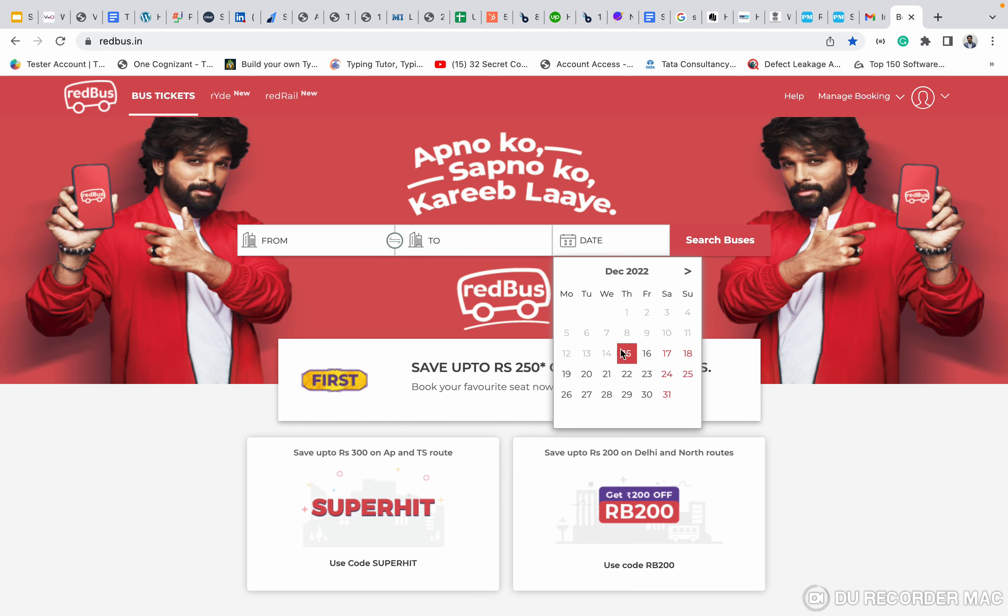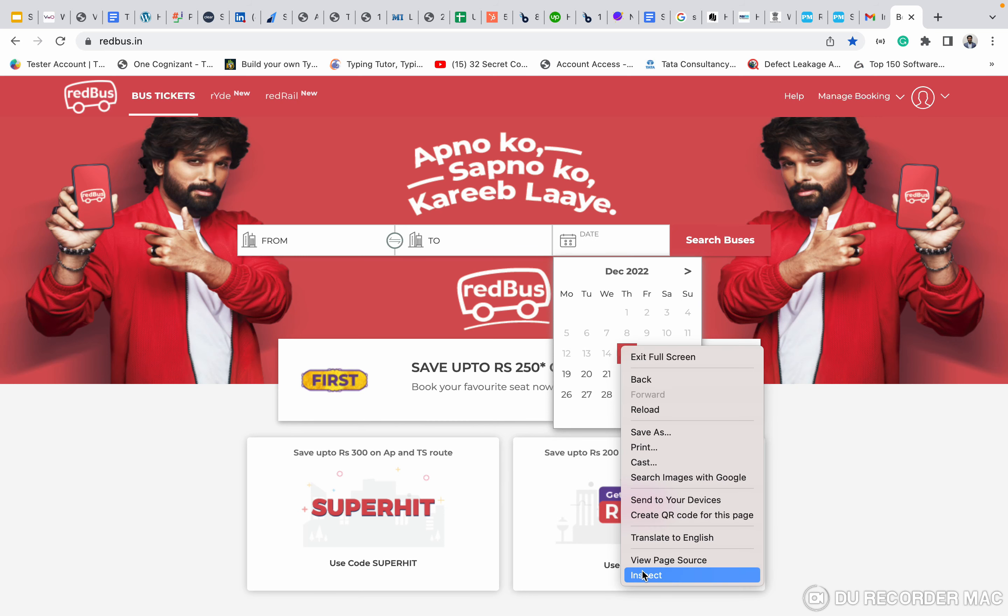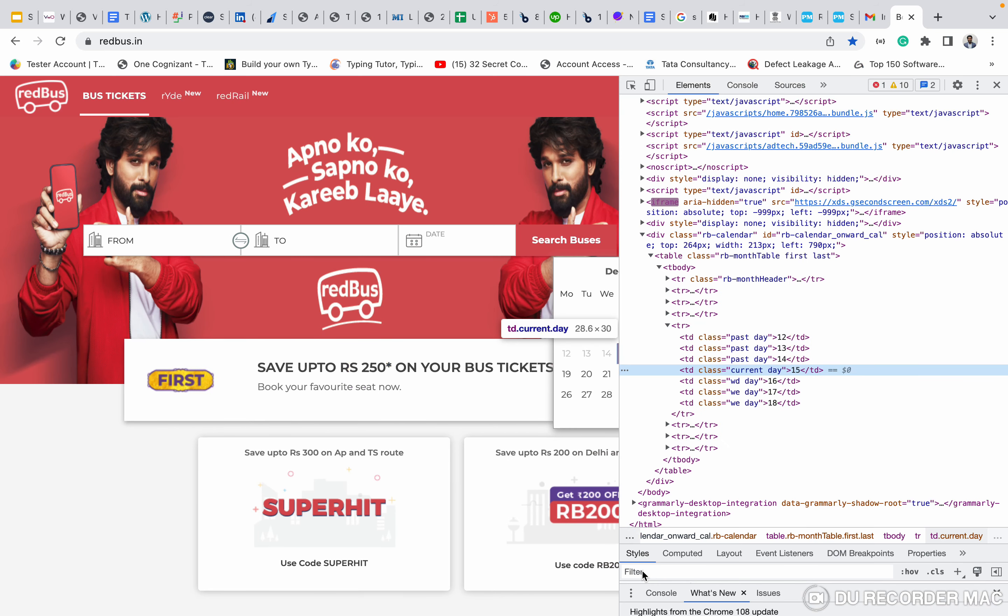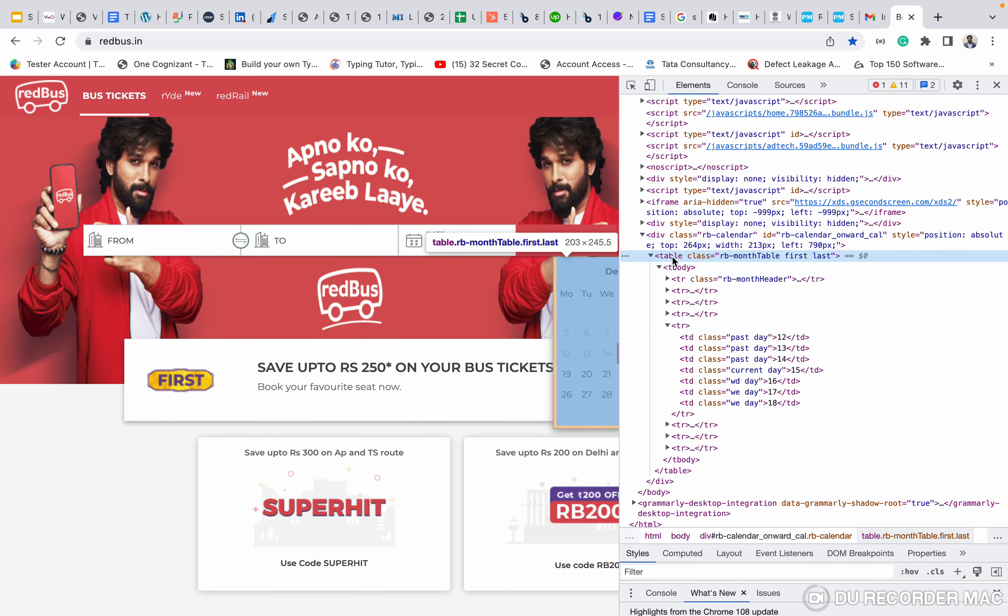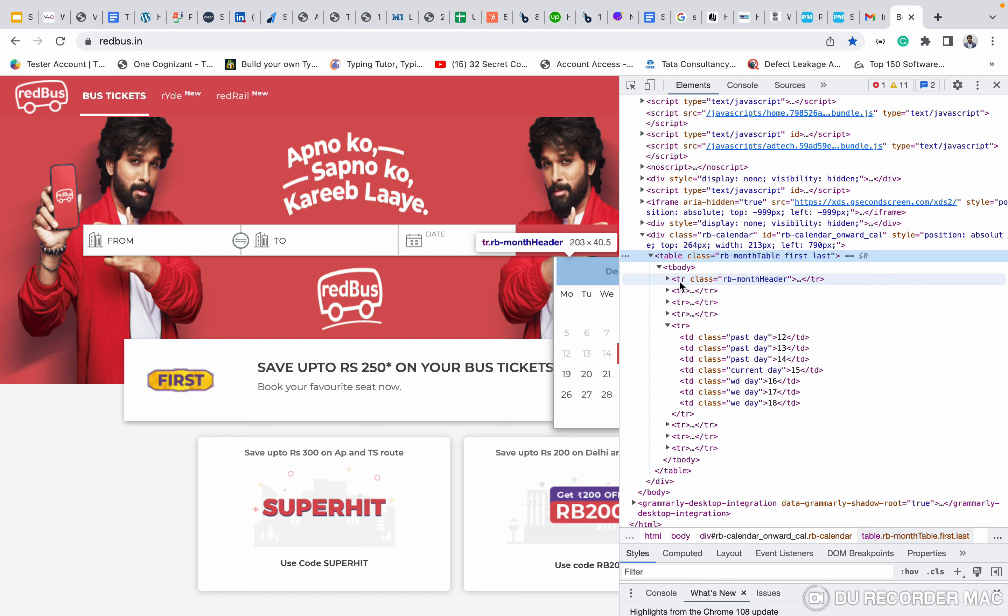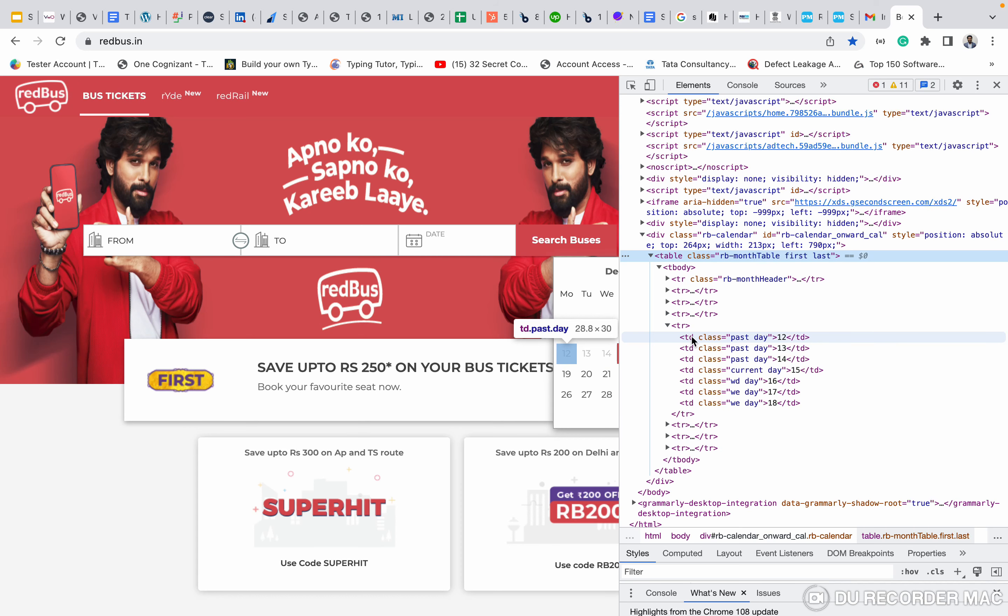When I right click and inspect on this page, basically this kind of thing we call as a table. If you see this, the table tag. In the table tag, there is a table body, tbody. And what is TR? TR is called table row. Inside every TR, there is a TD, table data. We call it a column. So row column. TD is kind of a column table data, and TR is a table row.